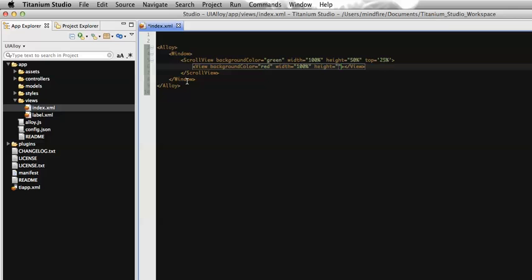Now for the height of the view inside the scroll view, there is an important rule: if the height of the child view or UI component equals the height of the scroll view, the scroll view will not act as a scroll because it fits exactly. To get the scroll effect, the UI element inside the scroll view must have a height greater than the scroll view itself. So let's set it to 800 pixels, which is definitely greater than the 50% height of the scroll view.